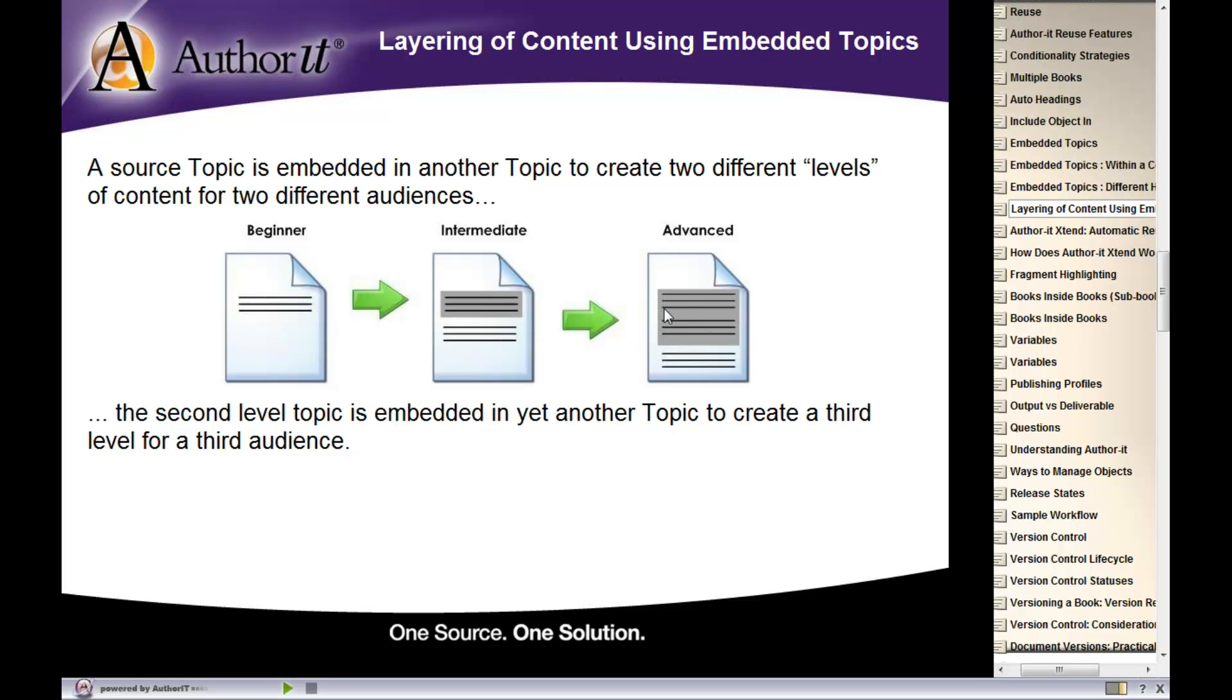Now if you think about it, there's actually two levels of embedding going on in this section because the beginner is embedded into the intermediate here in our advanced topic. And that is perfectly fine.